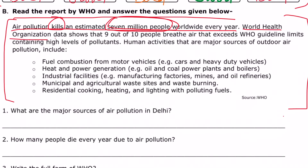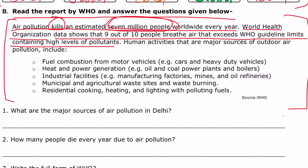WHO data shows that 9 out of 10 people breathe air that exceeds guideline limits, containing high levels of pollutants. According to WHO, 9 out of 10 people are breathing polluted air.